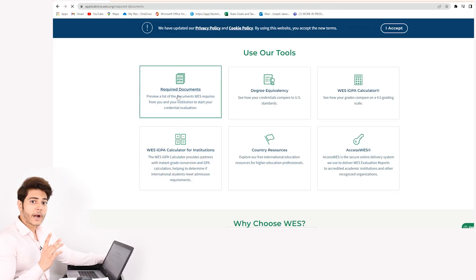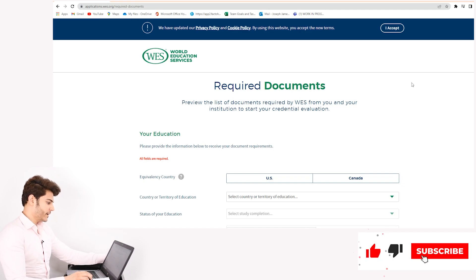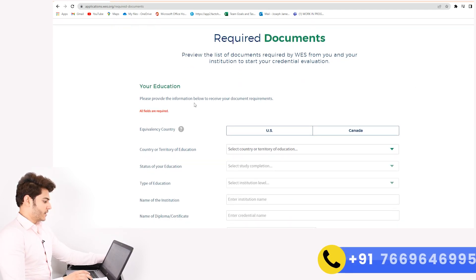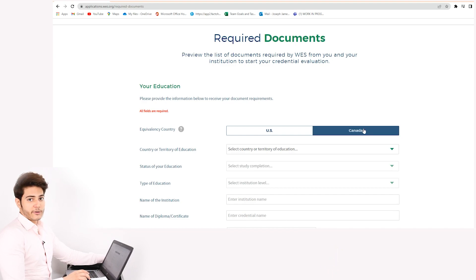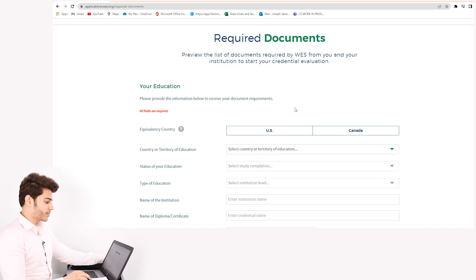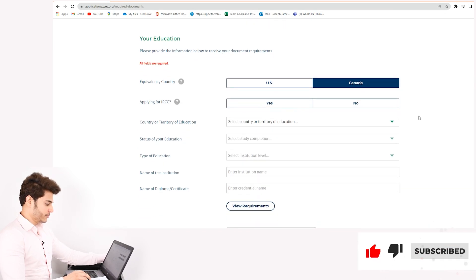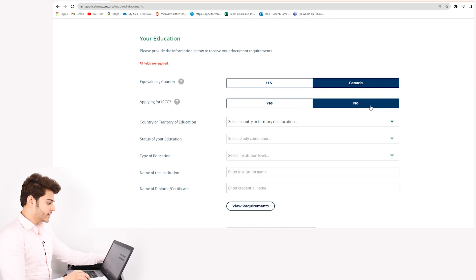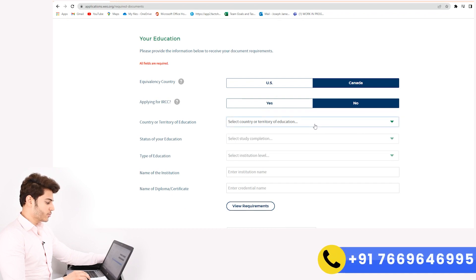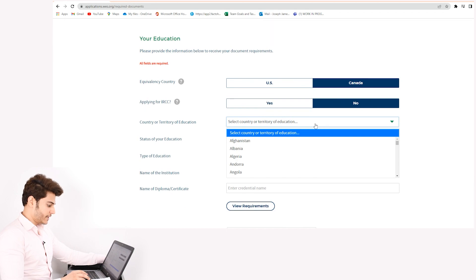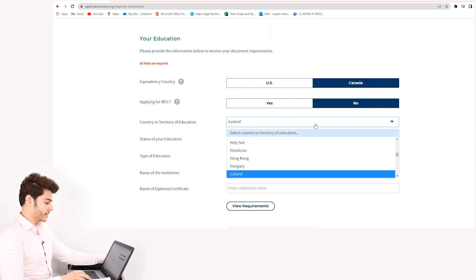Now I'll be showing you a demo. Go to the Required Documents tab. Once you open it, you'll find many options to fill. Fill in the equivalency country that you want to apply your documents to — like I'll be opting for Canada, applying for IRCC. For Country or Territory of Education, fill in the country — in this case I'll be filling in India.